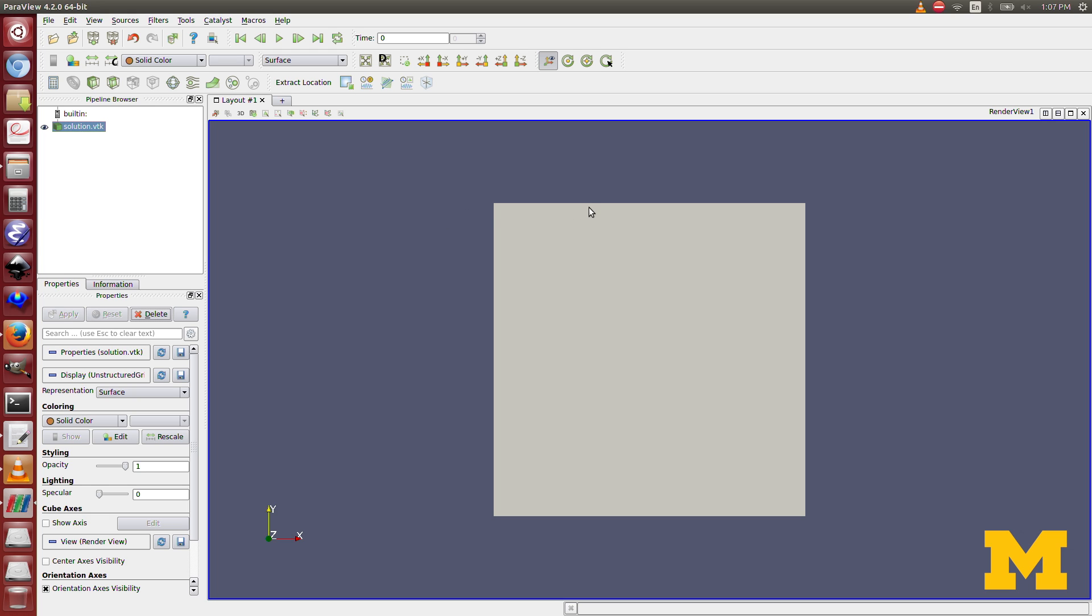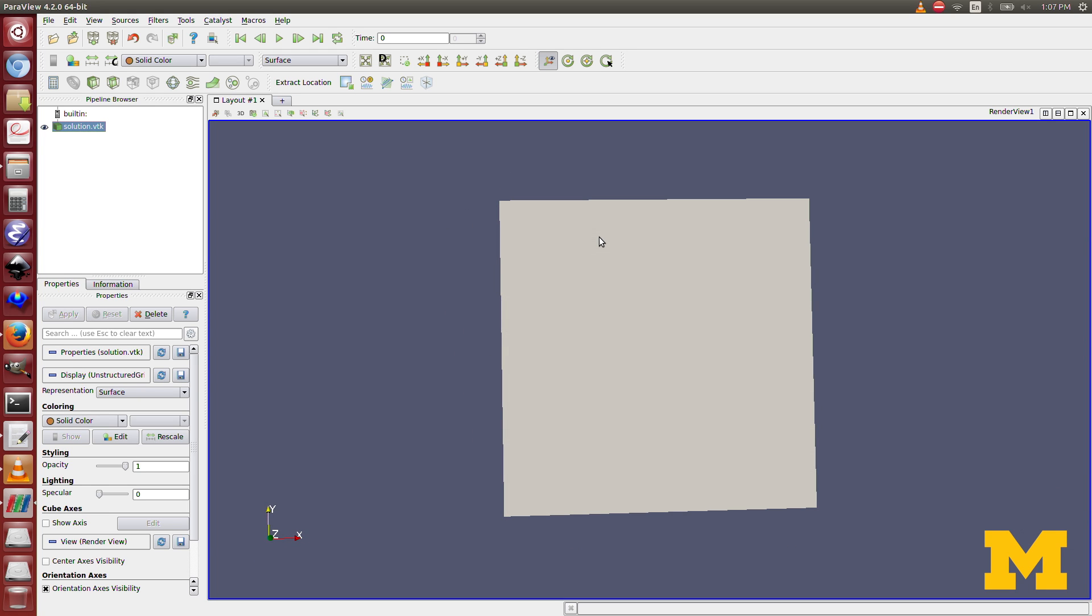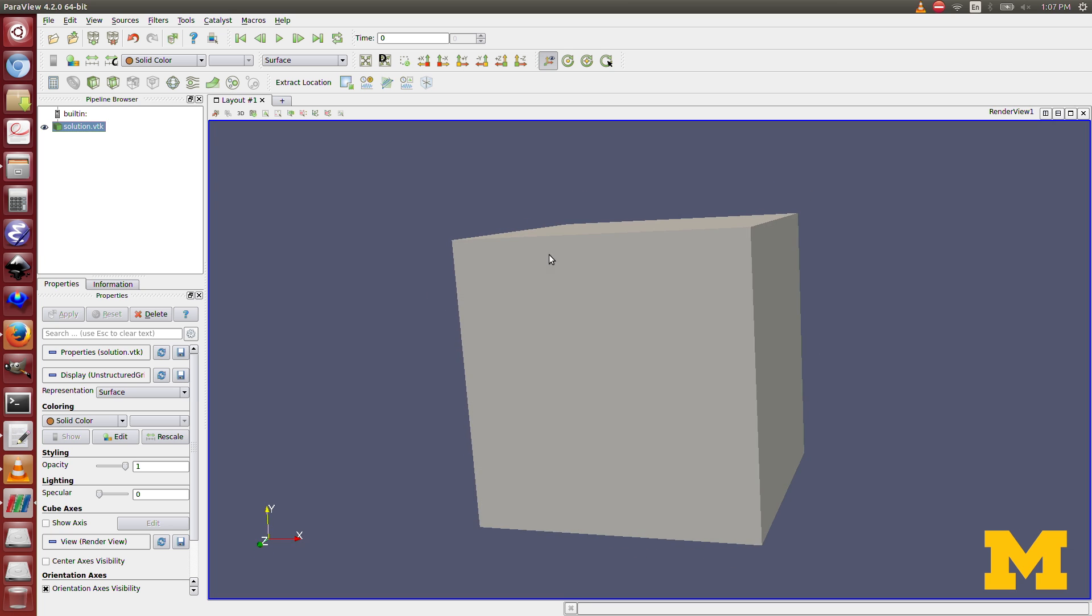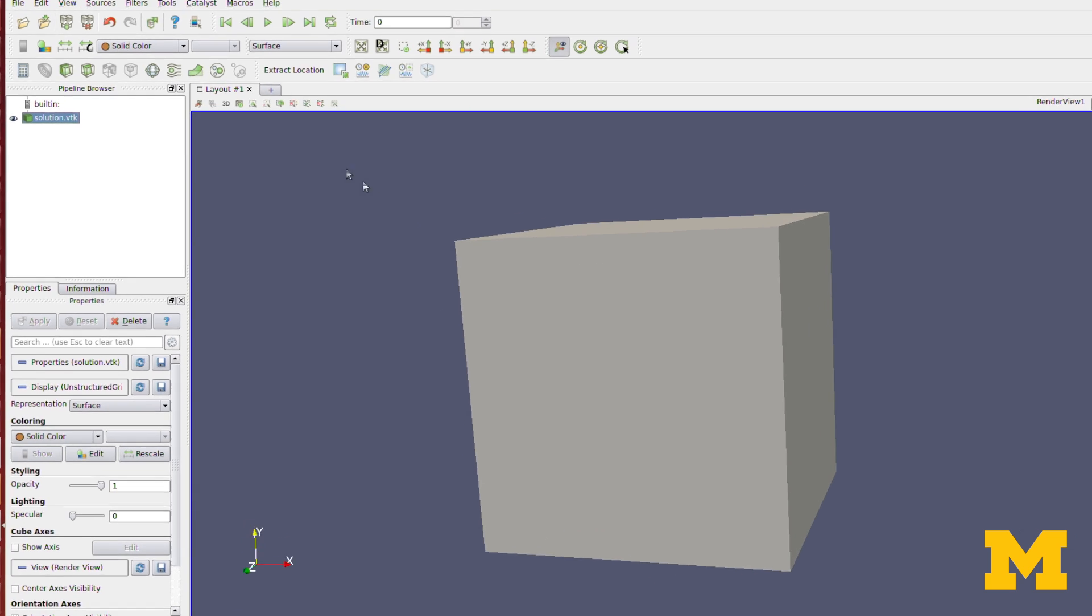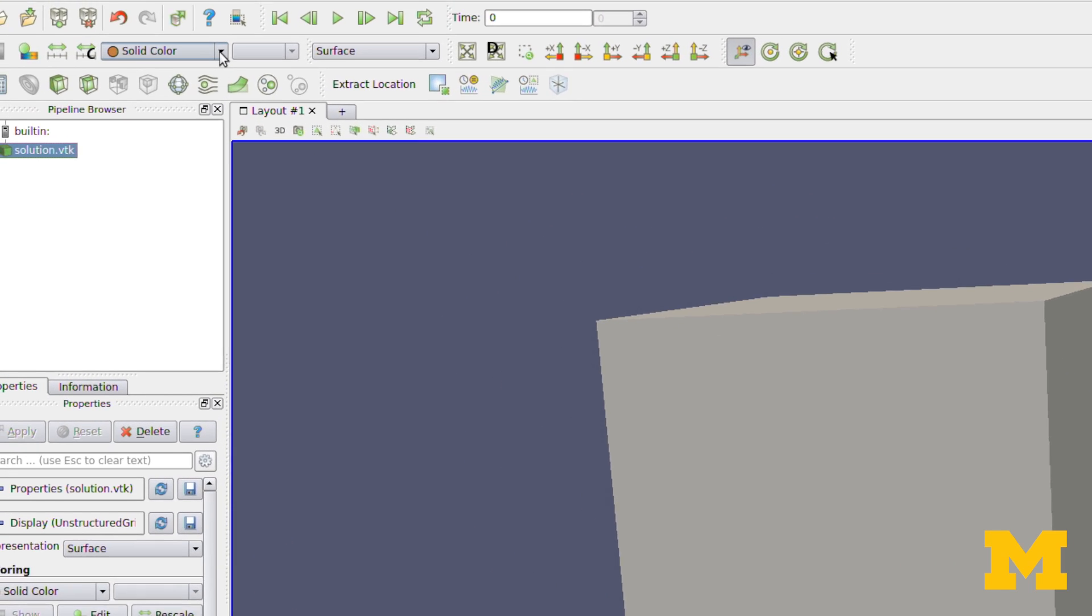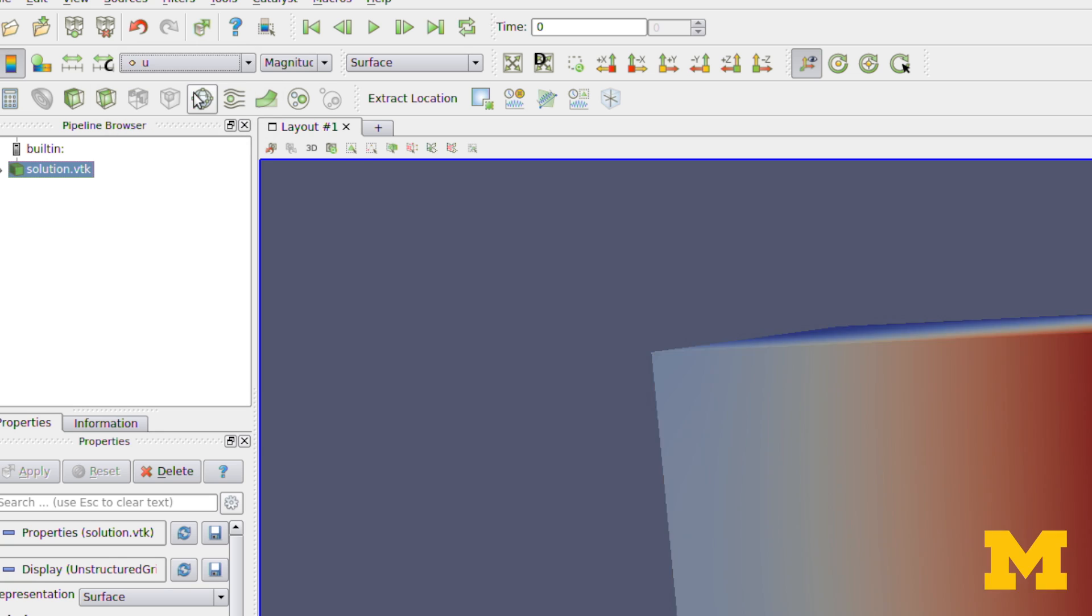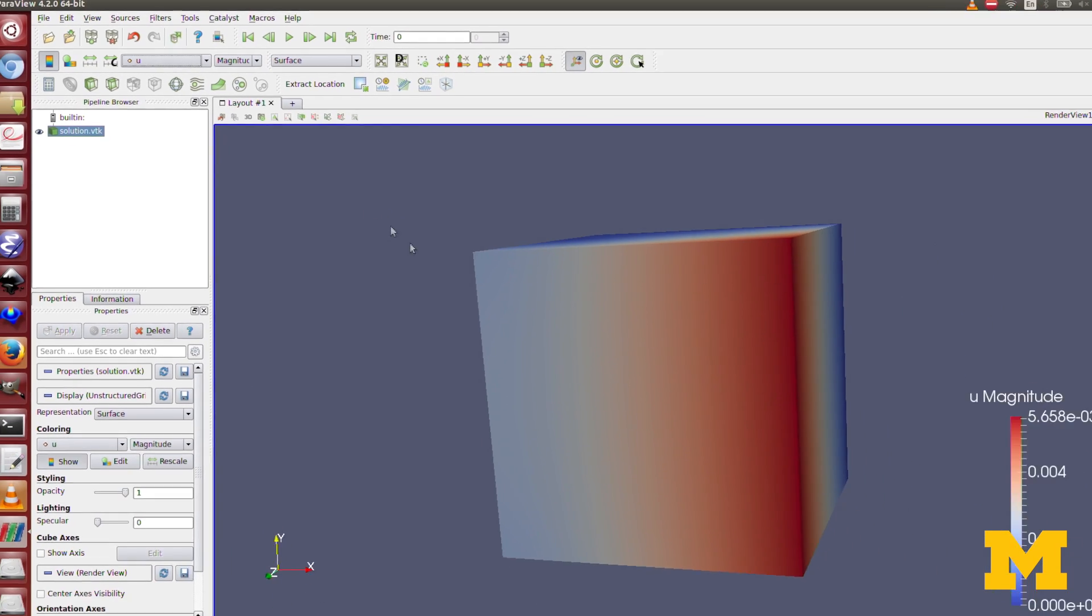Now it has this grayed out box. This box is the domain, but I don't want this solid color. I come up here and change to U, which is our displacement vectors. Now it's giving me the legend with the magnitude of displacement as the color.